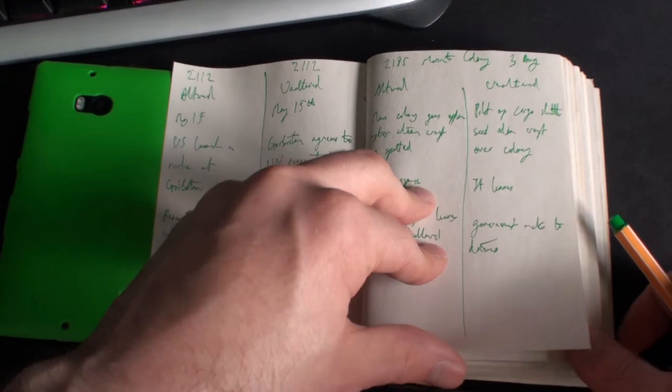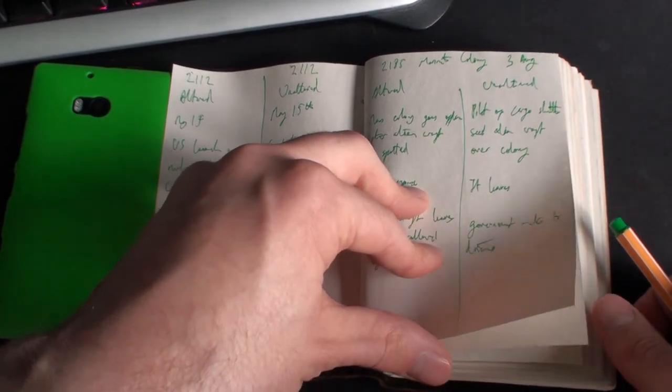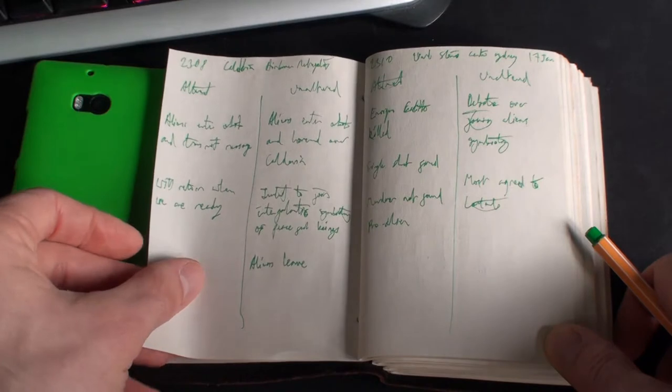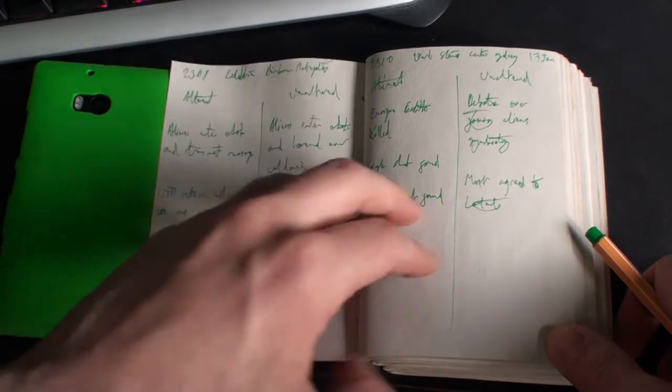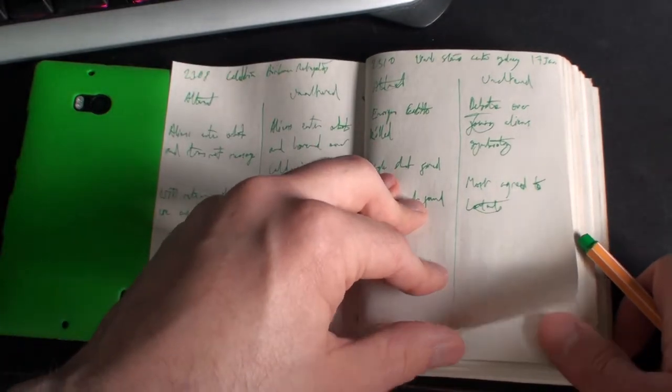This isn't a game like Myst or Riven, where it's horribly, horribly deep. You need to write down every little clue, or you're going to struggle.